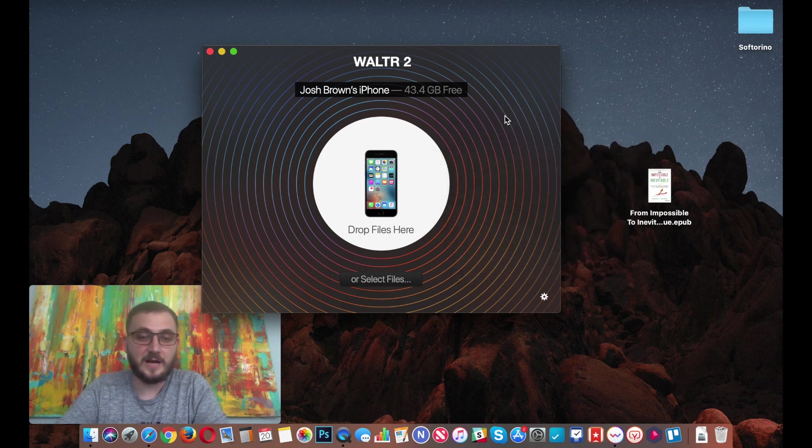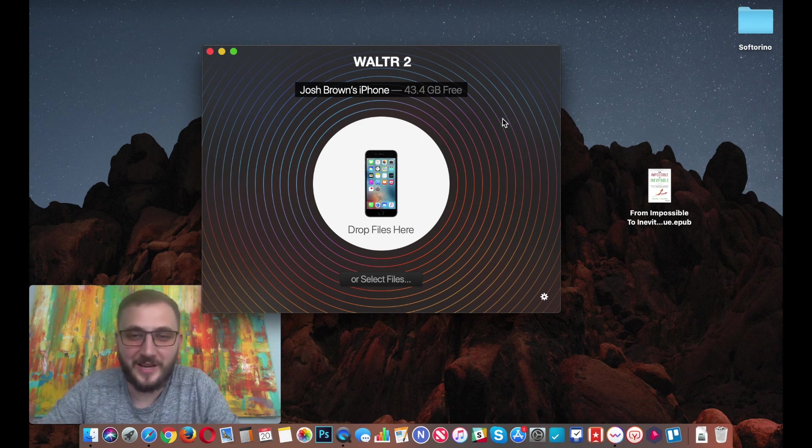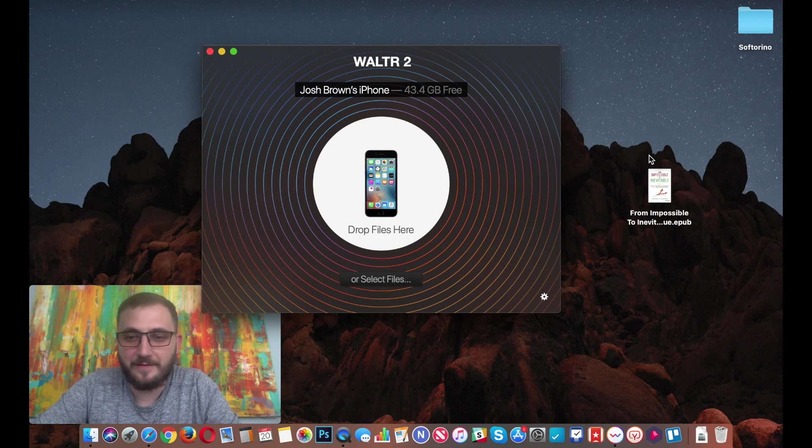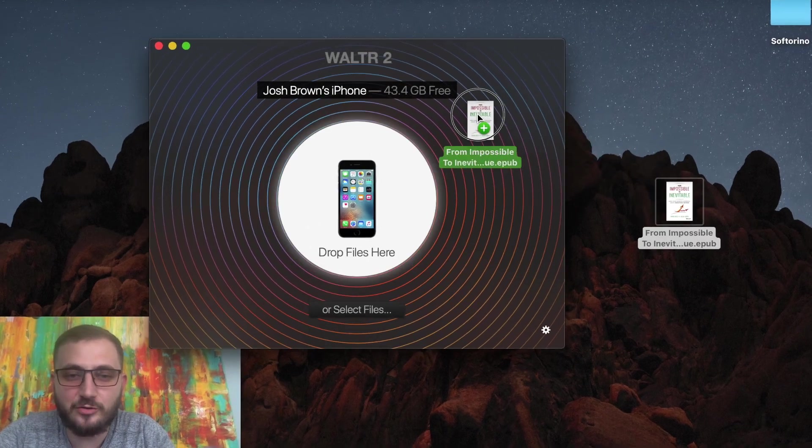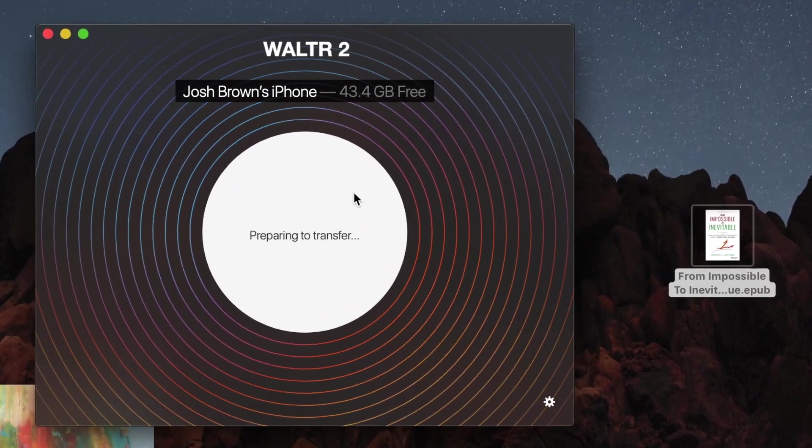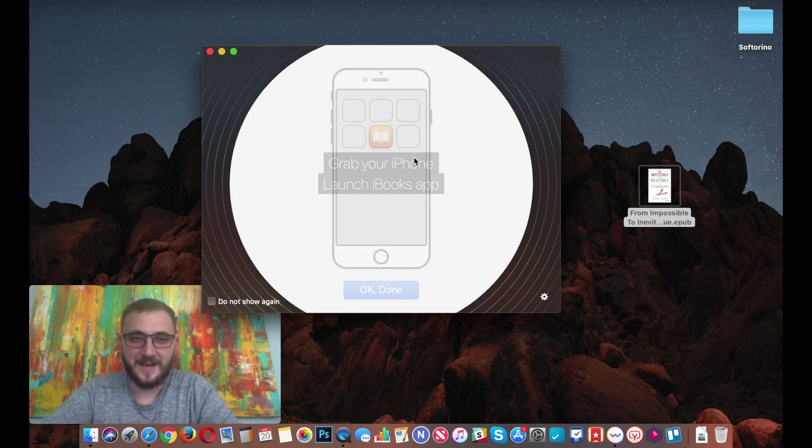You can enable Wi-Fi for this device as well, so next time you don't have to connect your USB to transfer stuff. Okay, now we're ready to transfer our epub files into our iPhone. Simply take your epub file and drag it into Walter. Bam, that was fast.